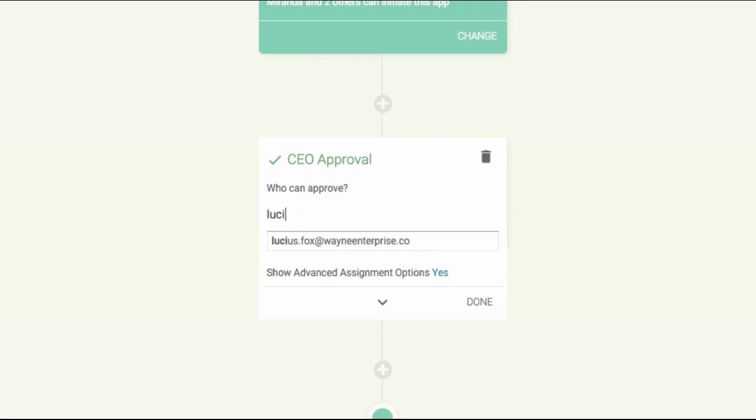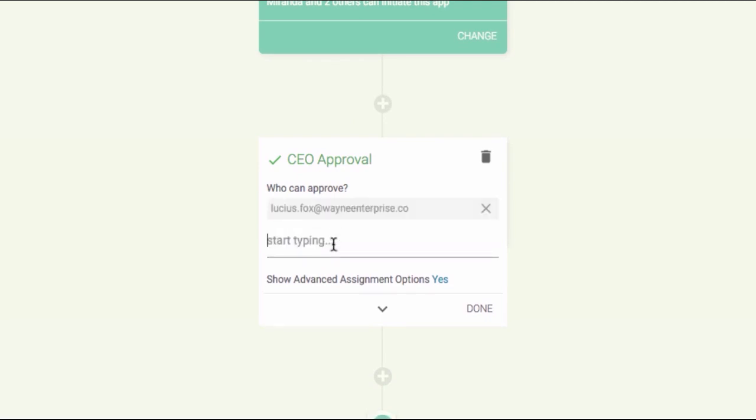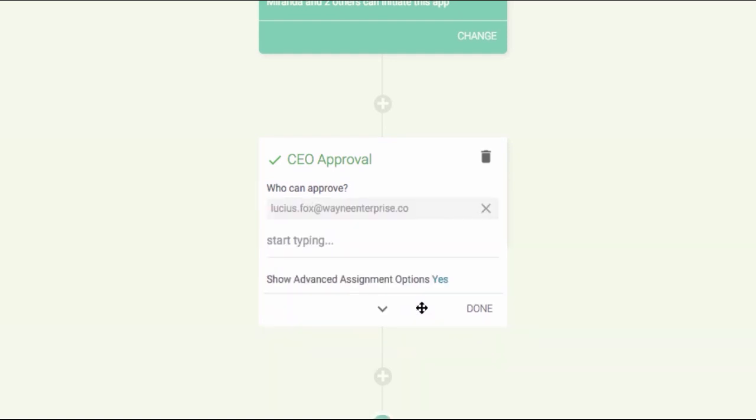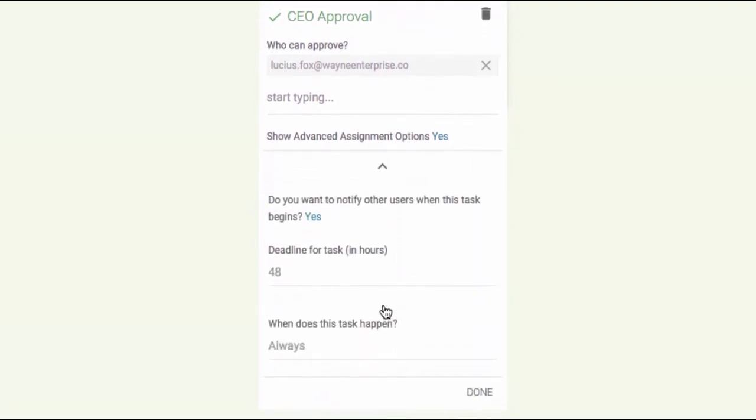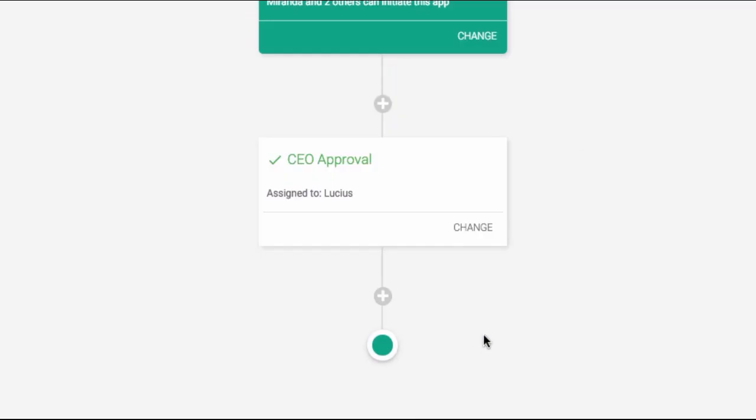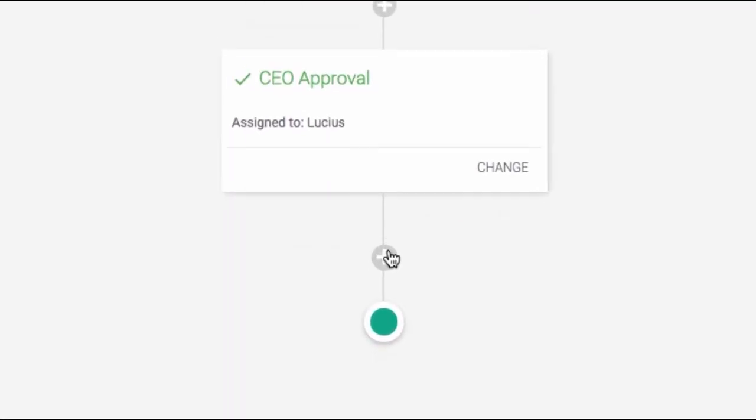Under Who Can Approve, you can type any user's email address and even assign it to multiple people. The advanced assignment options allow you to assign it to the initiator or other roles based on your admin settings. If you click the down arrow, you can access a few more options. You can notify users by an email when this task begins, or you can modify the deadline for the task, or you can edit when this task happens. We'll cover these features in a different video.